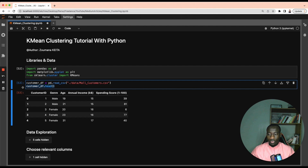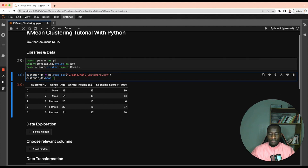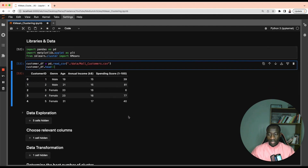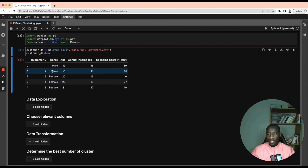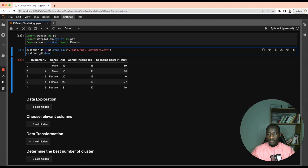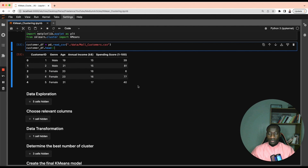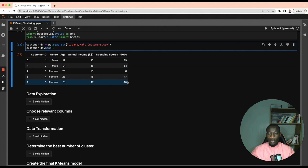Here we have a look at the first five observations in the dataset. As you can see, we have five main columns: the customer ID, gender, age, annual income, and the spending score. This score is a kind of metric to identify how the customer spends their money.